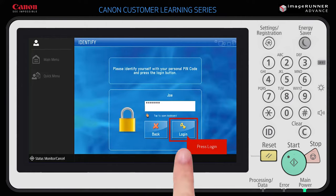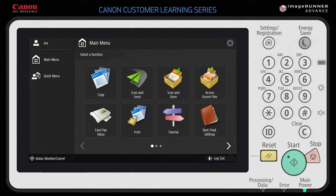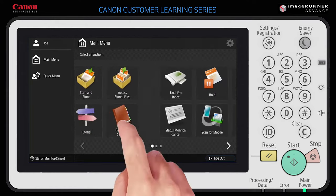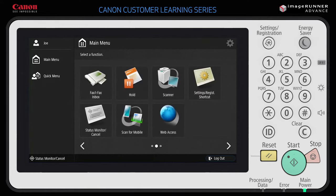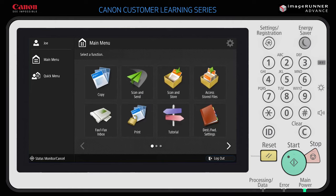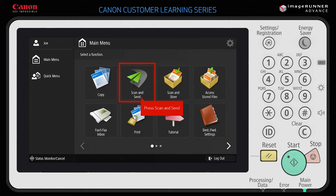Once logged in, you will be brought to the main menu. You may need to navigate between pages. You can do this by swiping with your finger or using the arrow keys. From here, press the Scan and Send function.